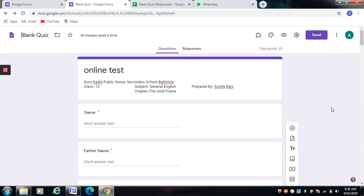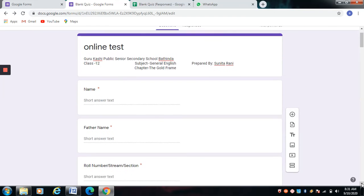Dear students, welcome to my YouTube channel. Today we will do an online test of Lesson 4, i.e. The Modern Framework, from your extensive study Class Plus 2 in the subject of General English, Punjab School Education Board. We have already done the online test of chapters 1, 2, and 3.